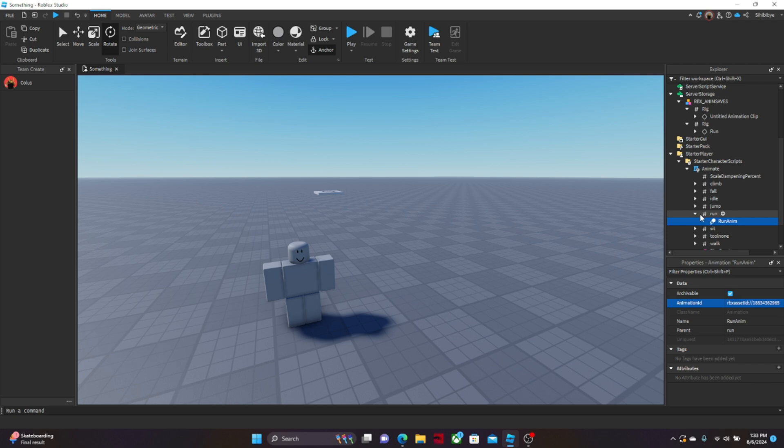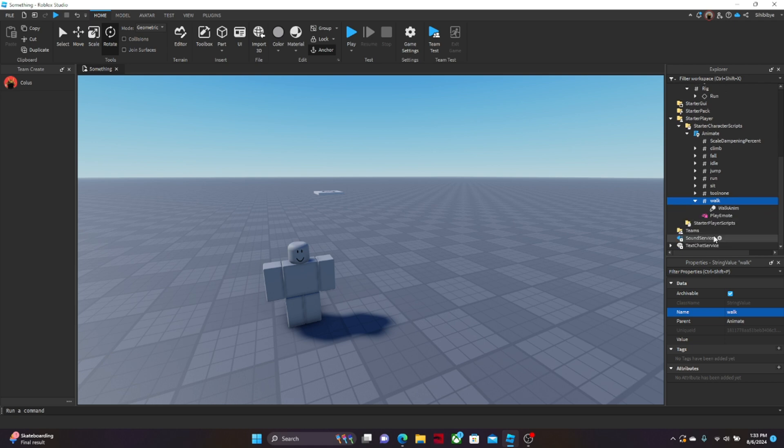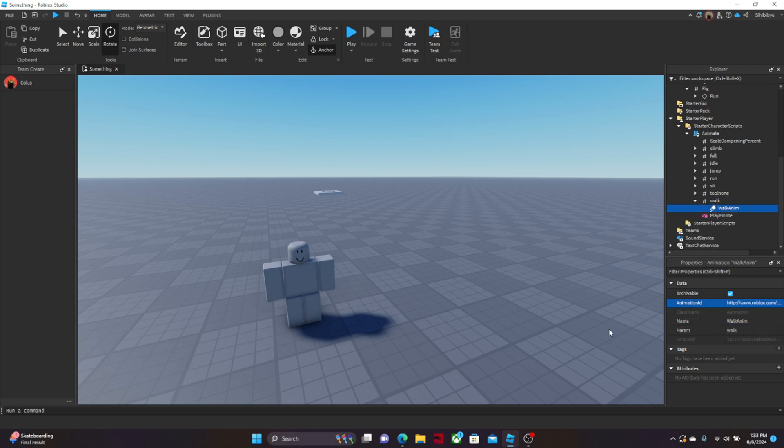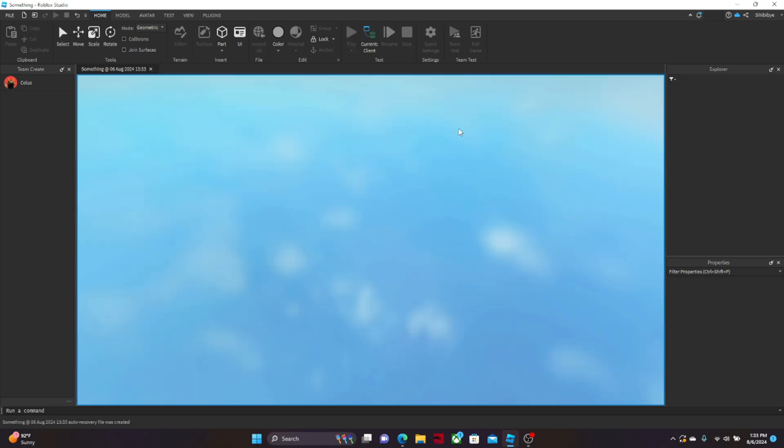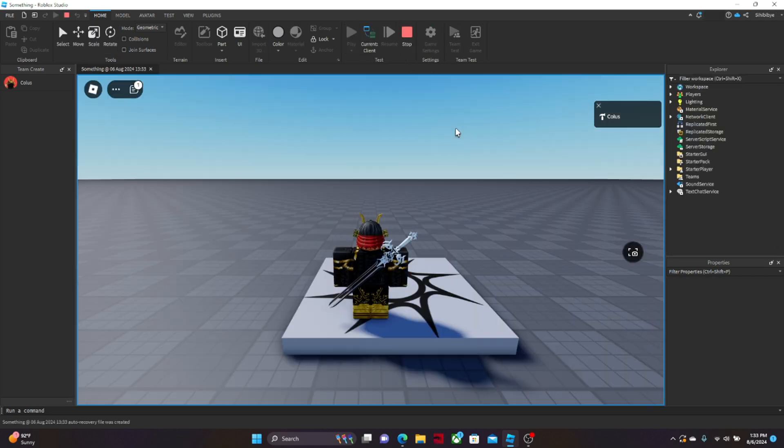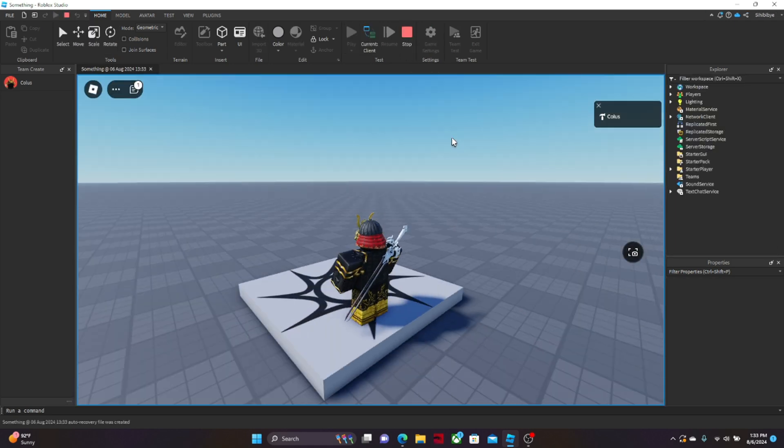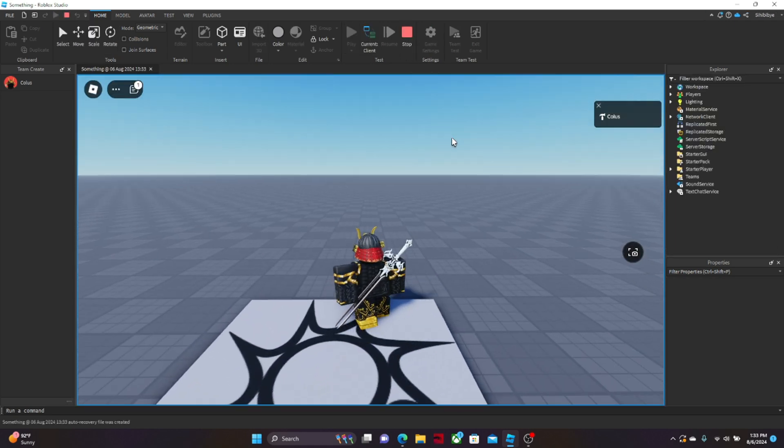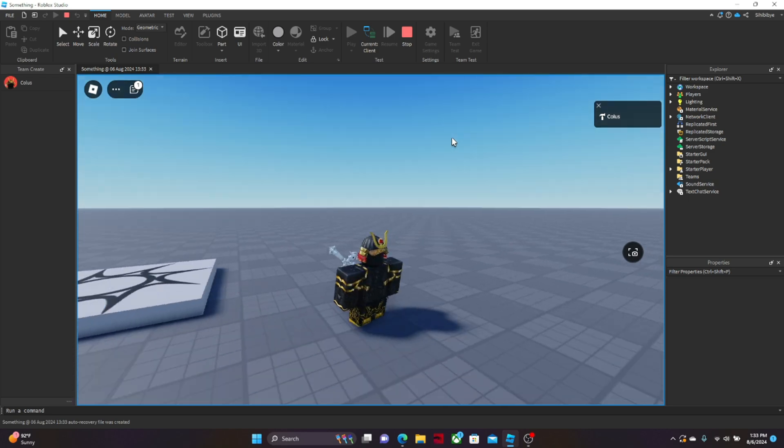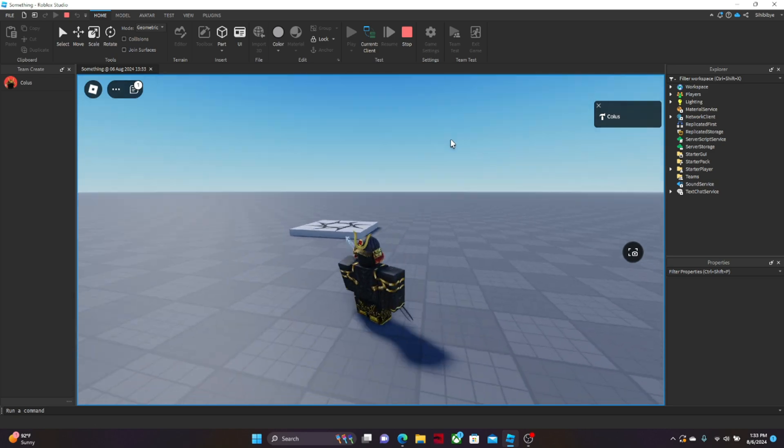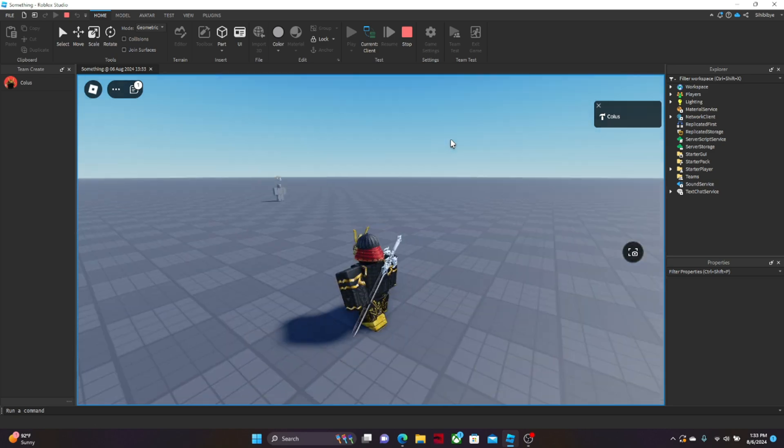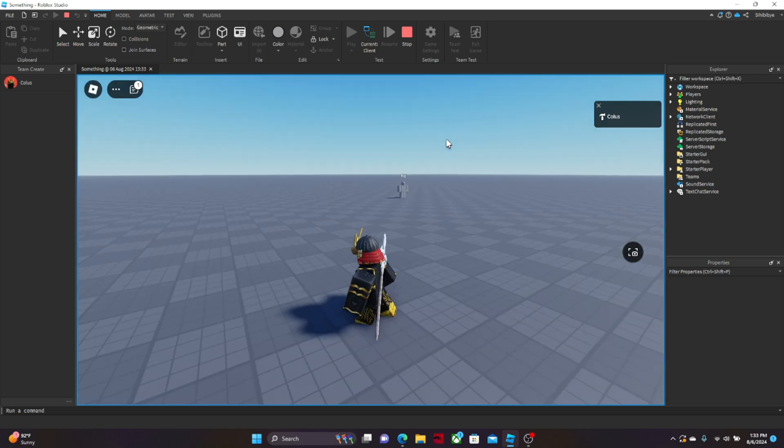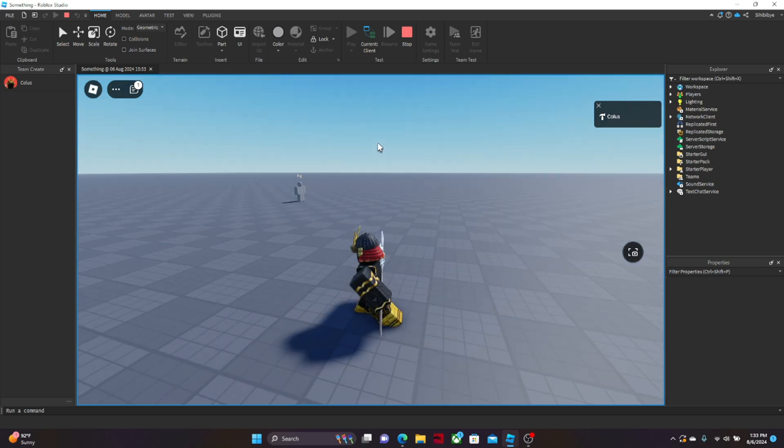But the problem is, you have to also do that for the walk animation. So just go to walk, press the arrow, walk anim, animation ID, control V, enter. And now what you can do is play test it, and then you can just move around, and there you go. Right there. That's your own custom run animation.